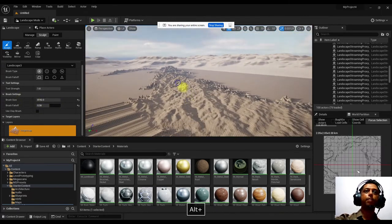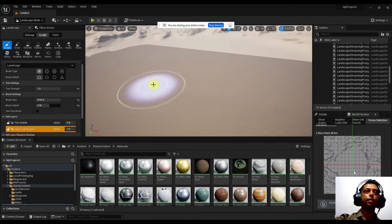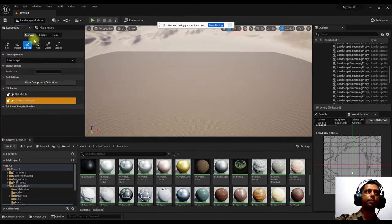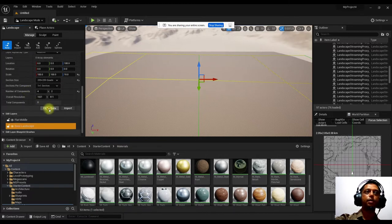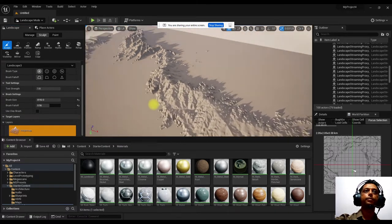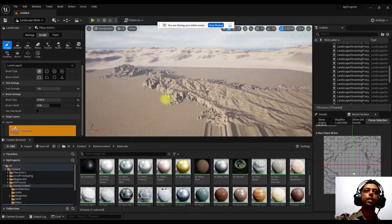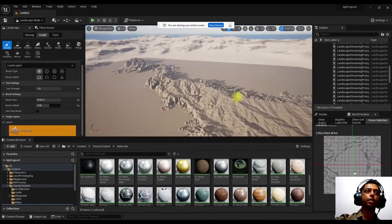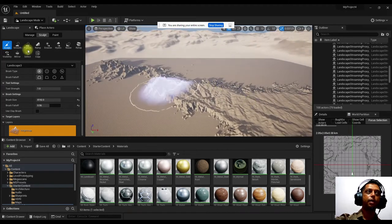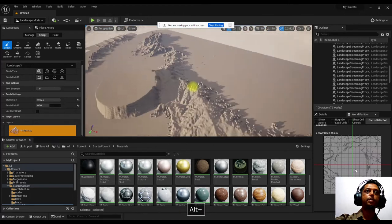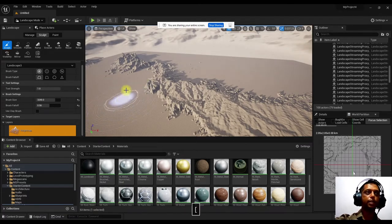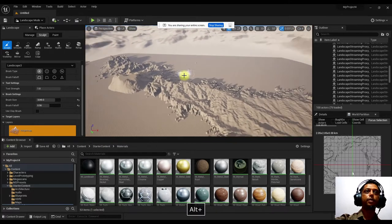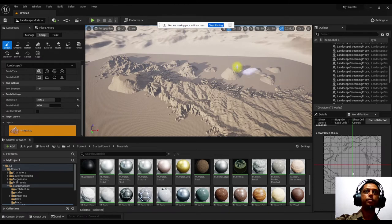Adjust the Z scale (e.g., set to 10) before importing to control mountain height. Use 'Fit to Data' then import again. Once imported, you can continue sculpting on top — the sculpting tools still work on the imported base terrain.